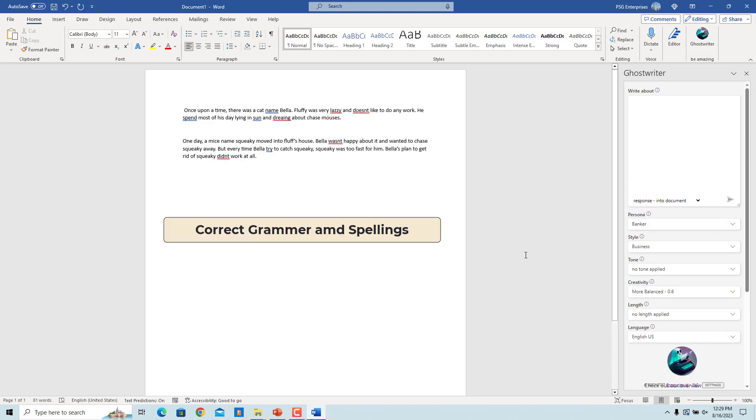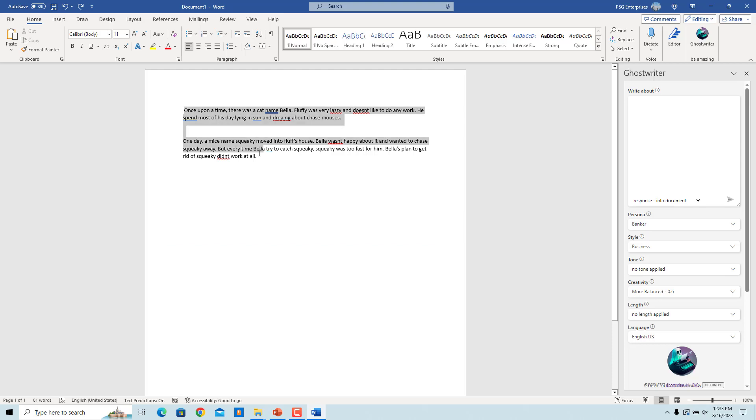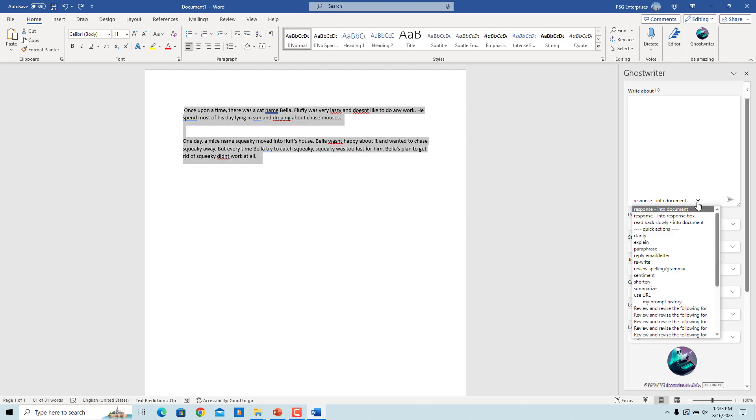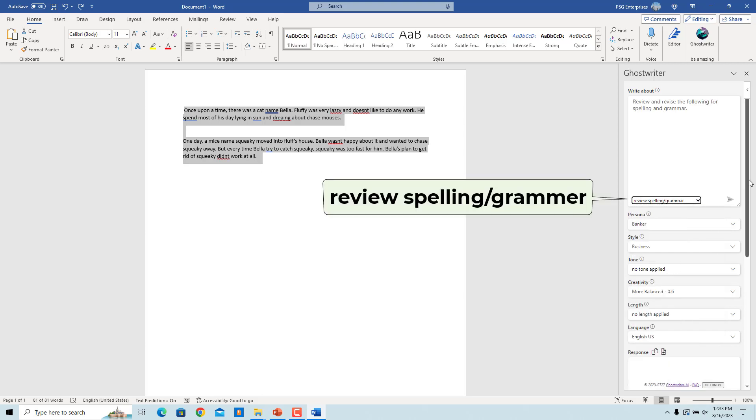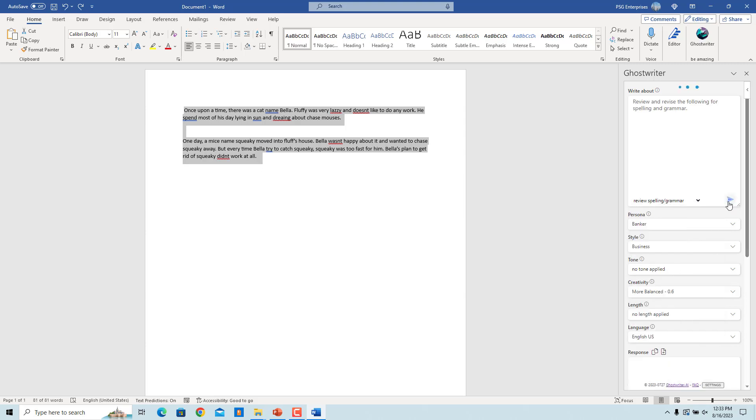You can correct grammar and spellings. Select the text. In the drop-down, select Review Spelling Grammar. Click on Send Request.